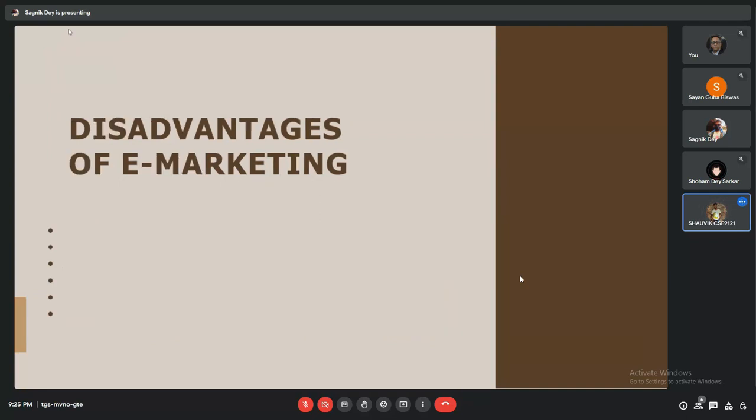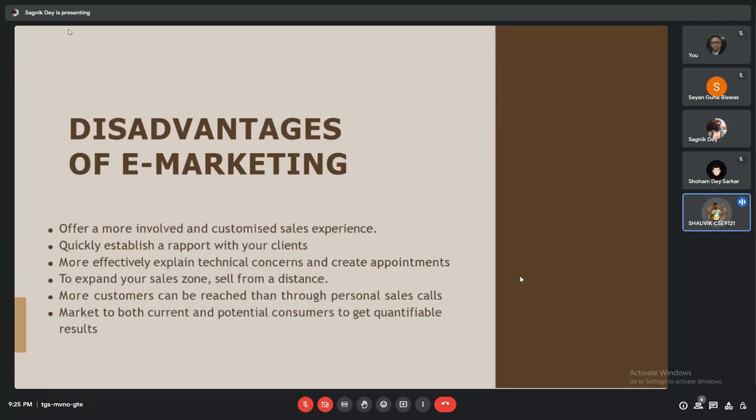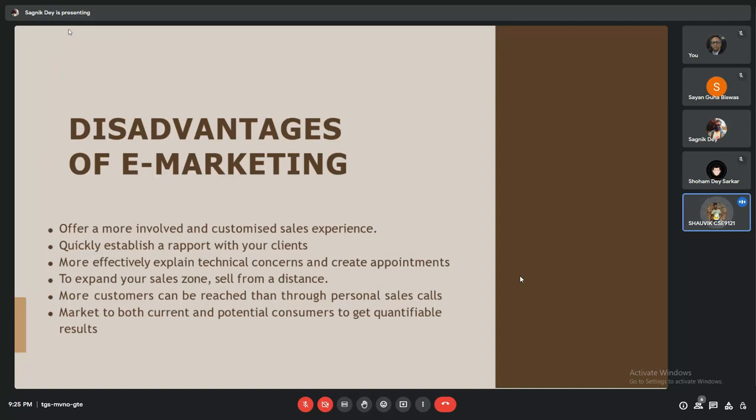Here are the advantages of e-marketing. E-marketing offers a more involved customer sales experience, helps quickly establish rapport with clients, more effectively explains technical concerns and creates appointments, expands our sales zone, allows selling from a distance, helps reach more customers than through personal sales calls, and markets to both current and potential consumers to get quantifiable results.